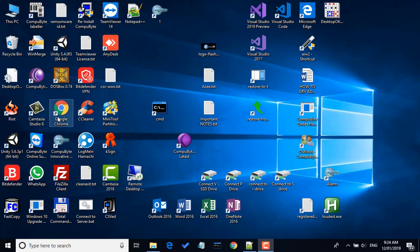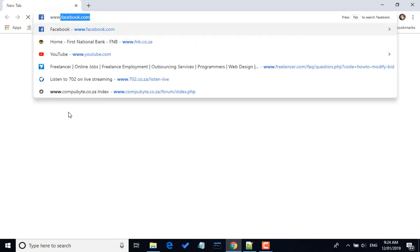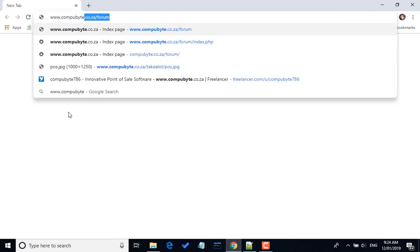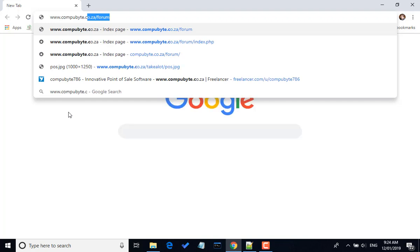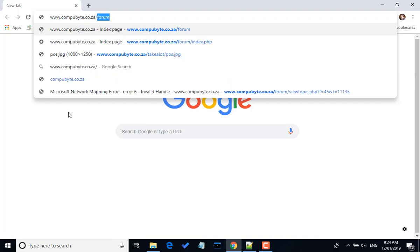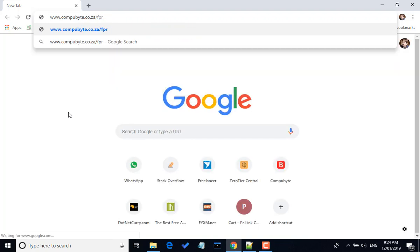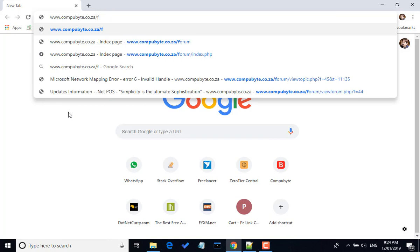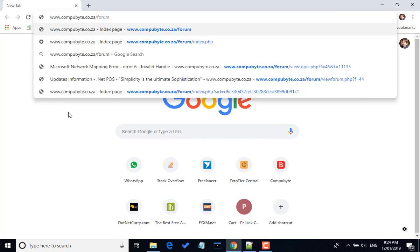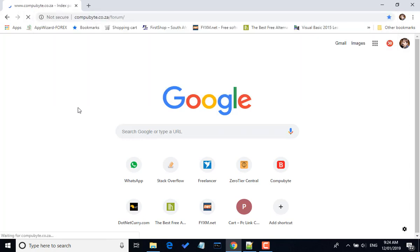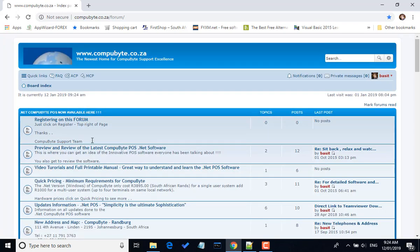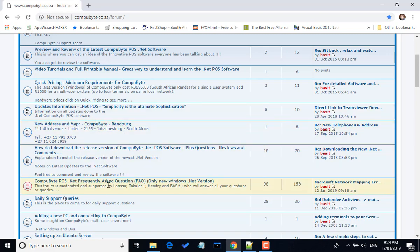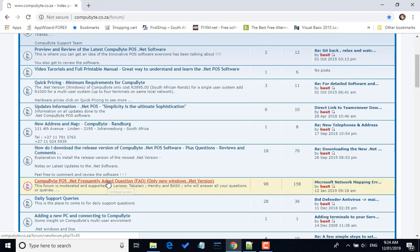You have to go to the website www.compubyte.co.za/forum. Once you're in the forum, go down to CompuByte POS .Net Frequently Asked Questions and click on it.